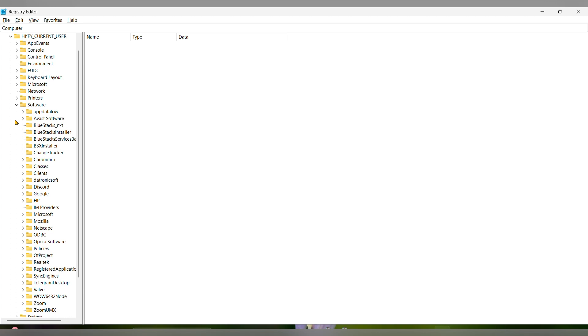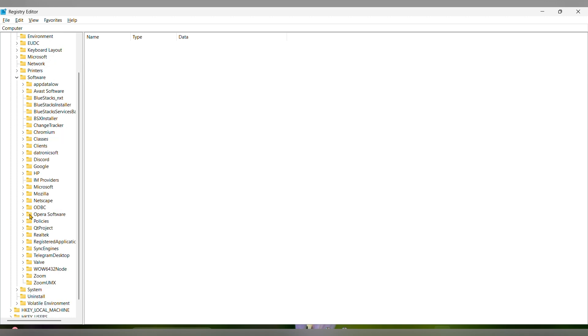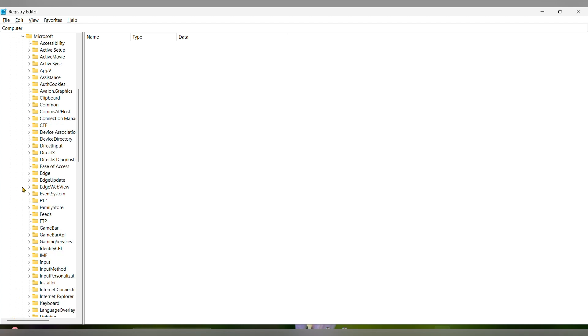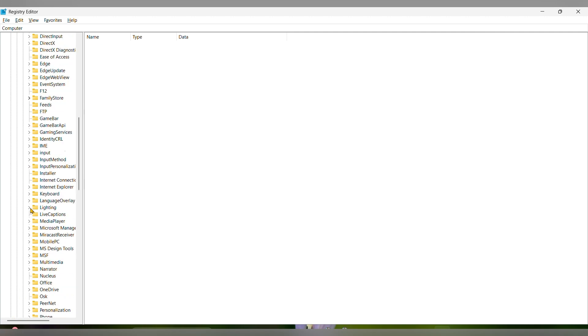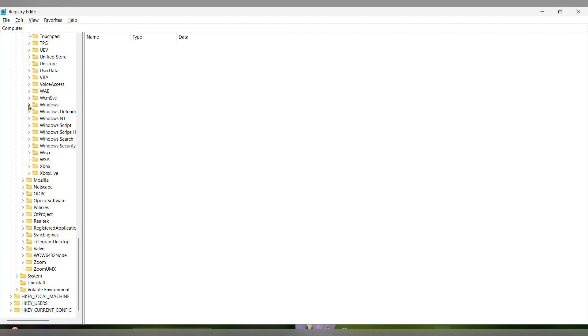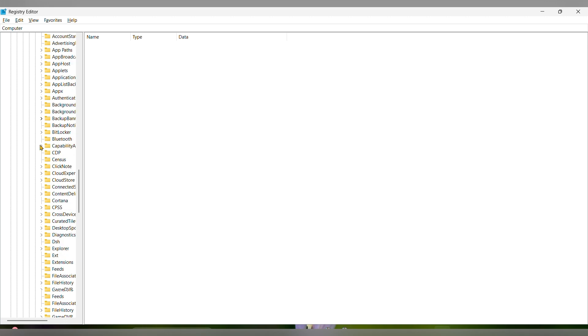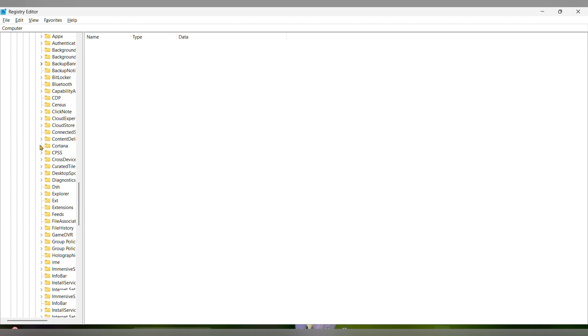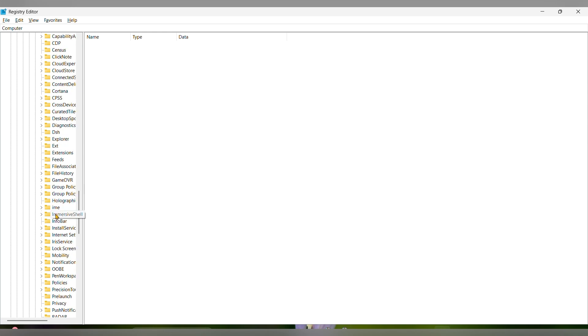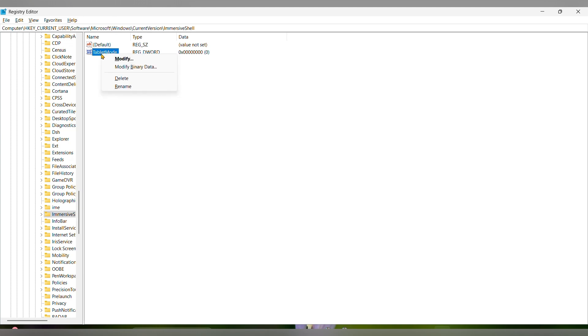Expand it, then Windows, then CurrentVersion. Here on the right side you can see TabletMode. Just click on that and click on Modify.